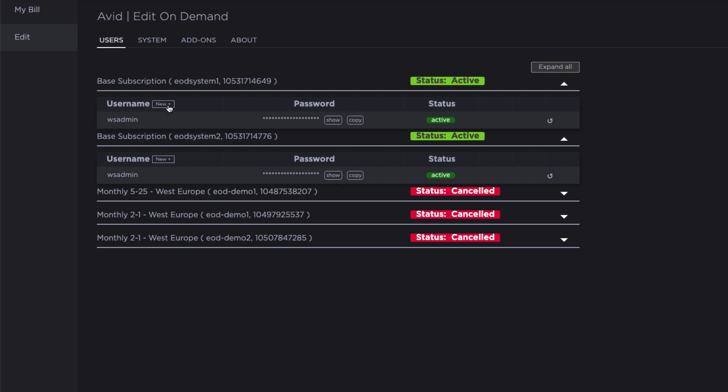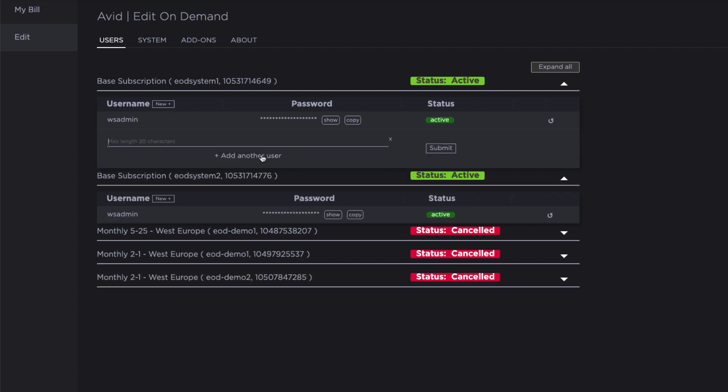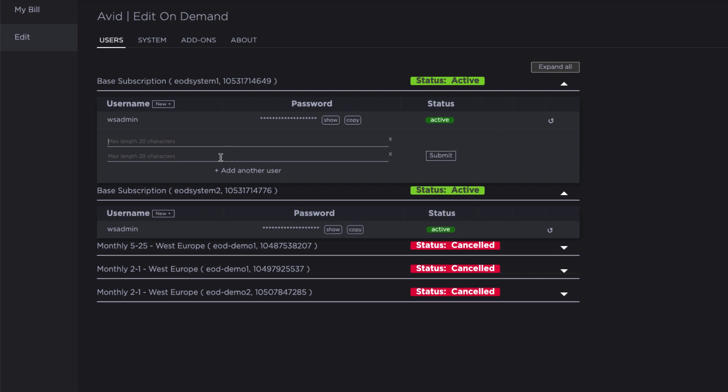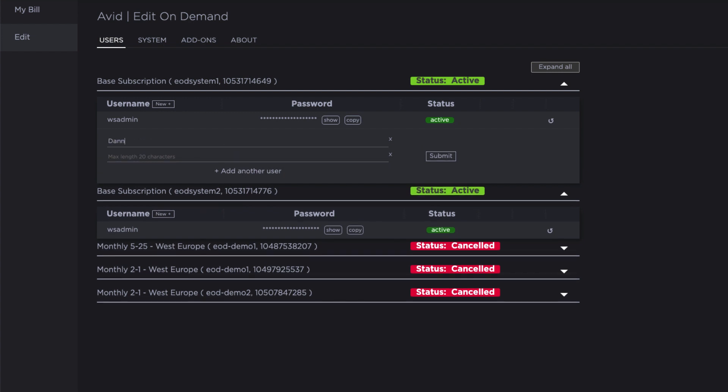We can add multiple users to the system in one go. So, first let's add myself, Danny, and then also add my colleague, Claudia, who I will be collaborating with as part of this project.